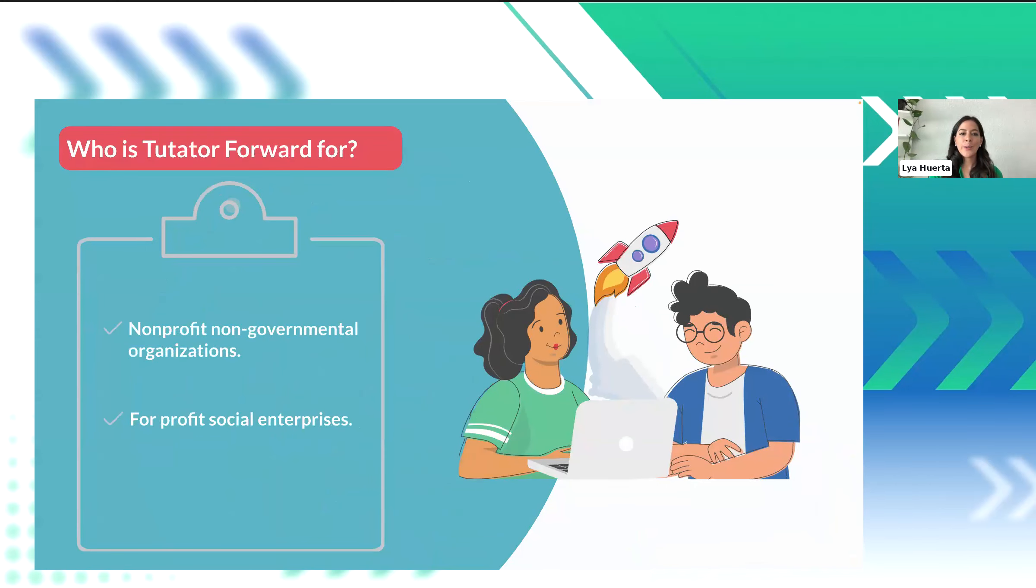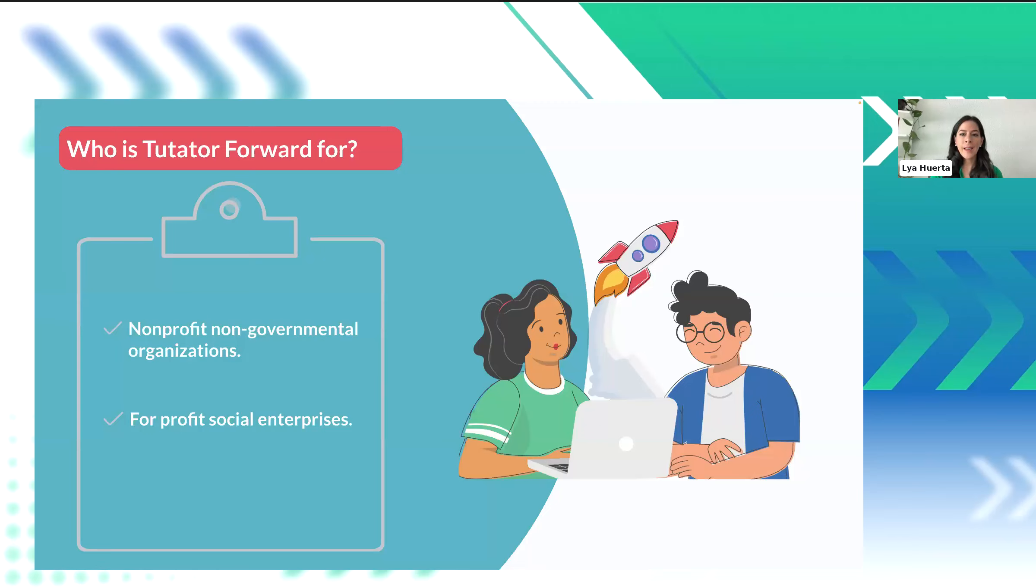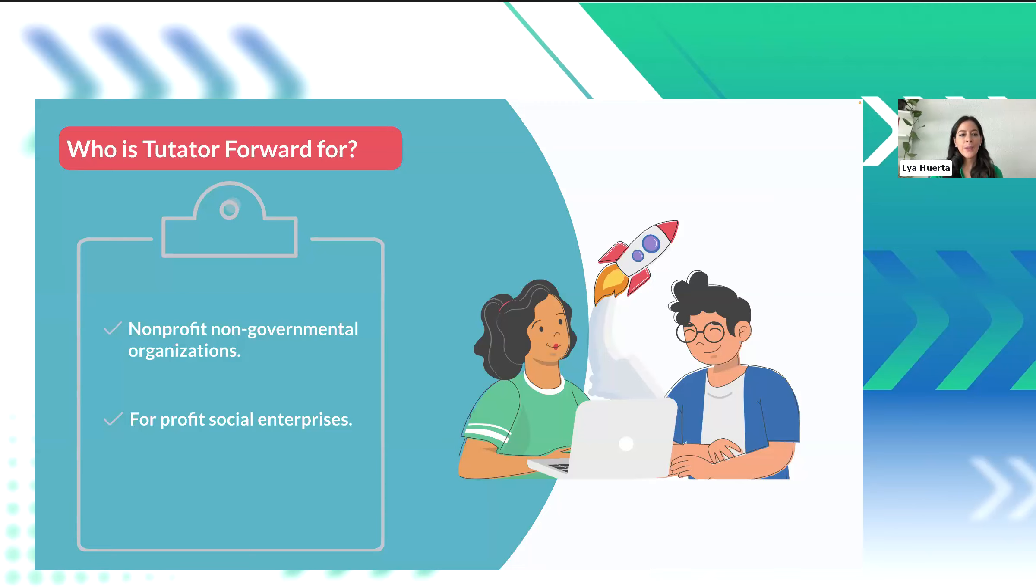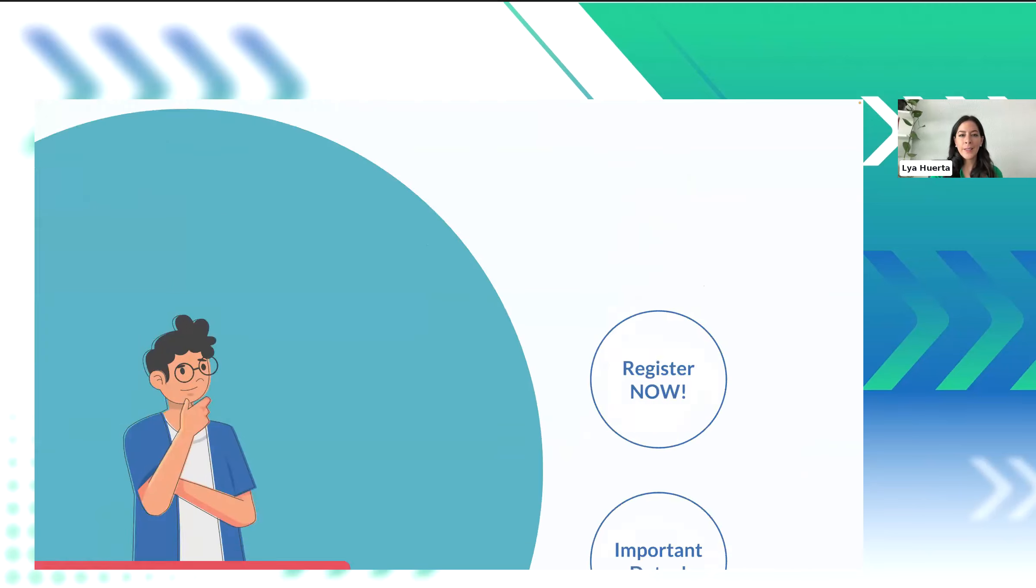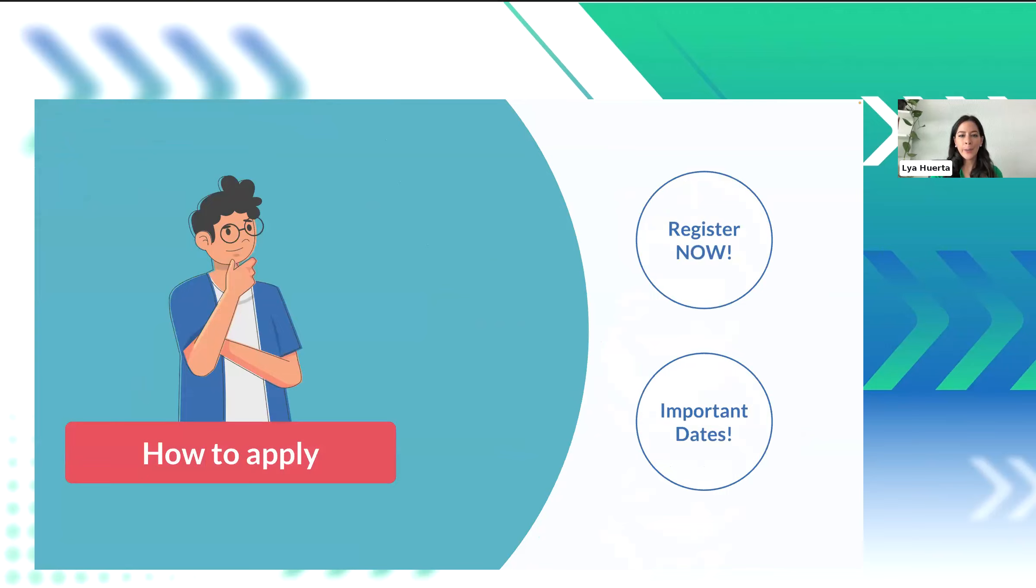Okay, so to summarize it briefly, if you are a nonprofit organization or a social enterprise in need of a custom software solution, and you are willing to invest time in tasks like document creation, application testing, and regular meeting with us, then Tutata Forward is definitely the grant program for you. So, if you want to know how to apply, let me tell you that it's very simple, and for that, Fernando will guide you through the Tutata Forward platform.